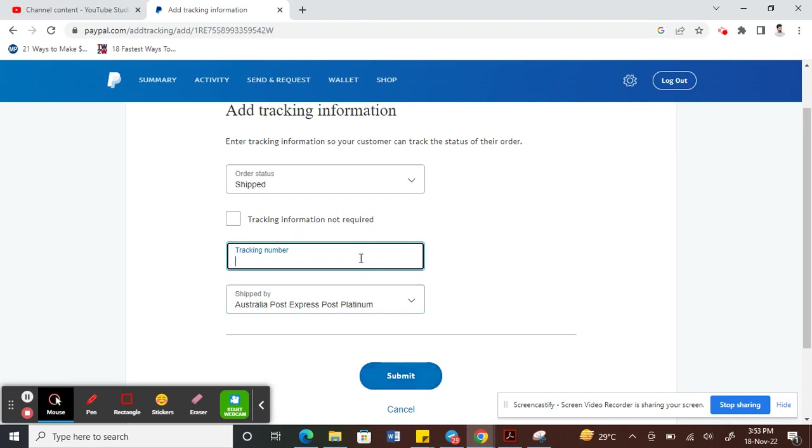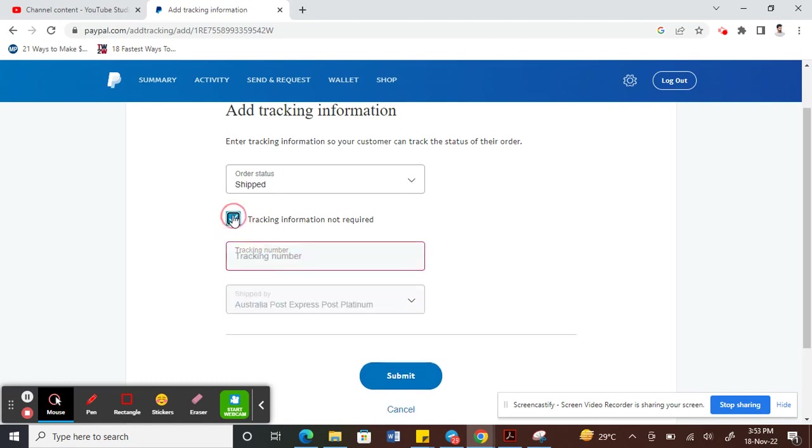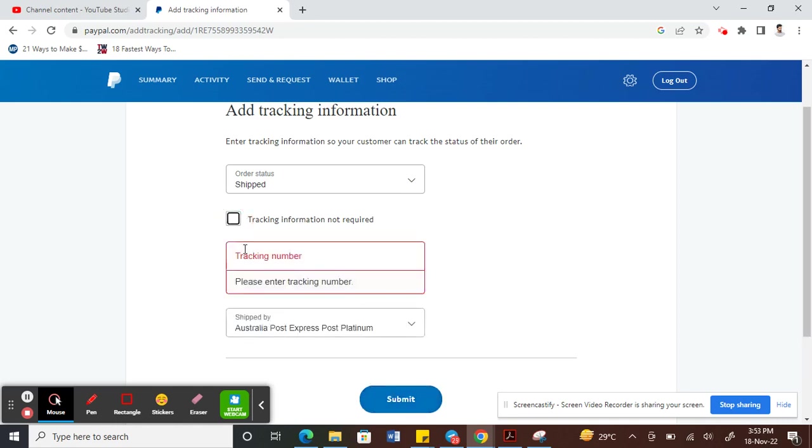For instance, if it's a service or a transaction that doesn't require a tracking number, you can just check this box, tracking information not required, and then hit submit. Or else you can just put your tracking number here and hit submit.